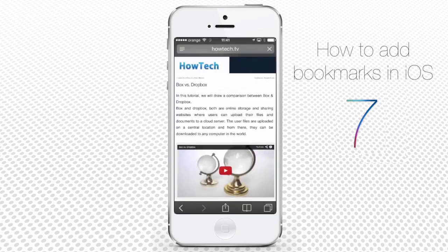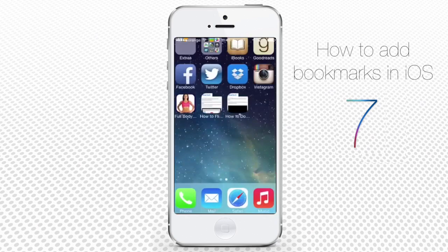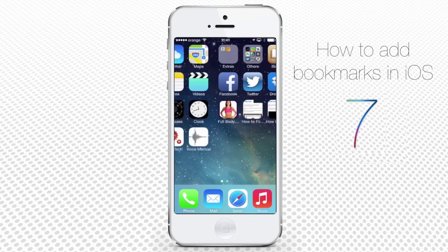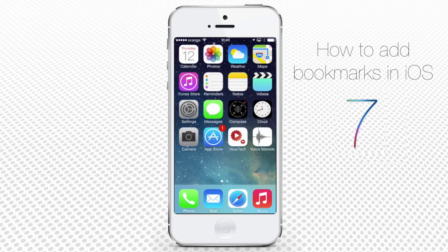Good! That's all there is to know about bookmarking on iOS. Now go ahead and make nice use of this feature.